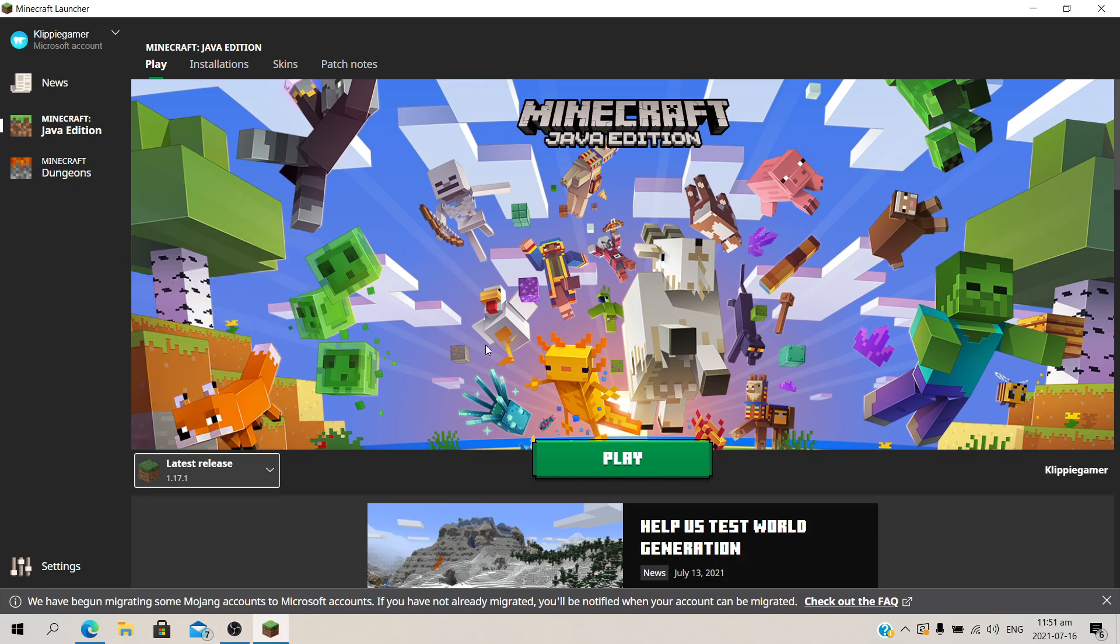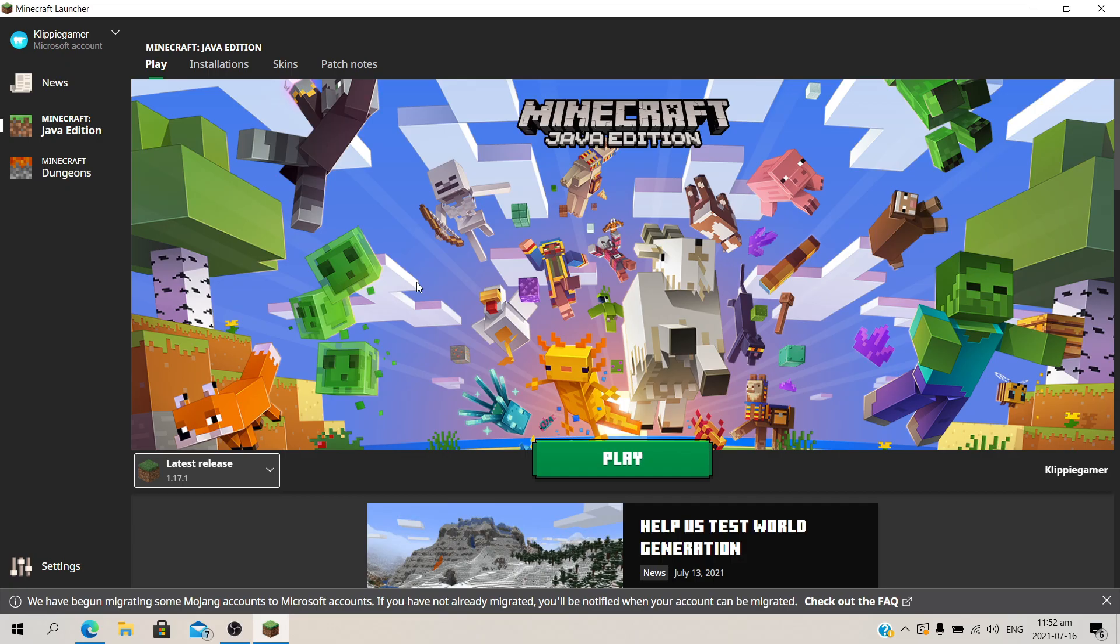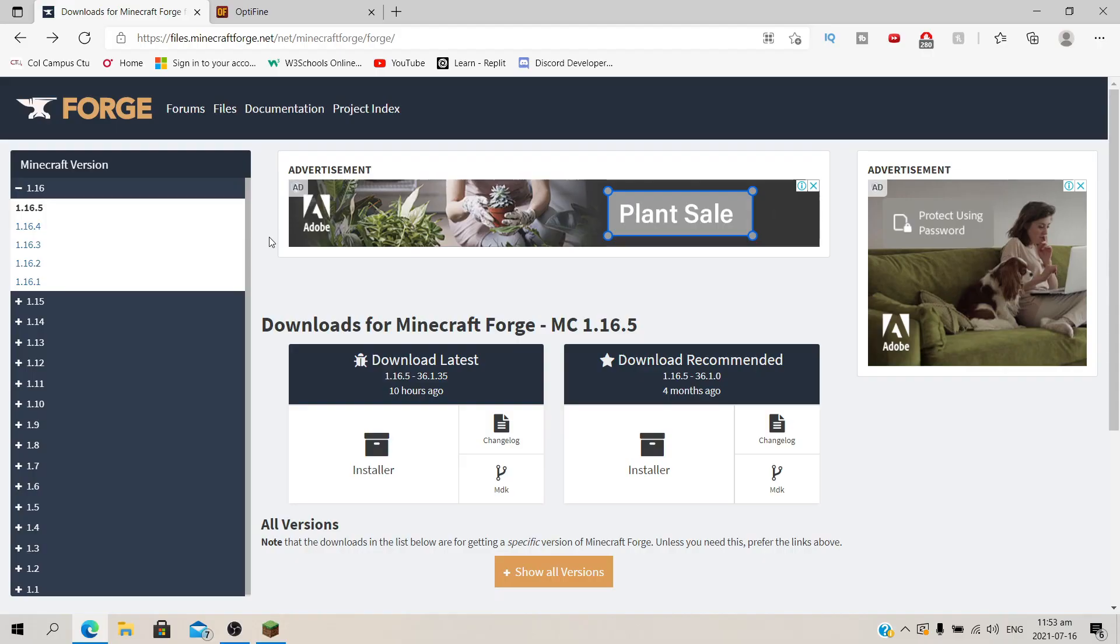First of all, if you're new to this channel and you would like to learn more about Minecraft, then I recommend you subscribe because I have a bunch of tutorials like this one on my channel and I would appreciate it a lot and I think you would benefit from it. So yeah, let's get into the video.